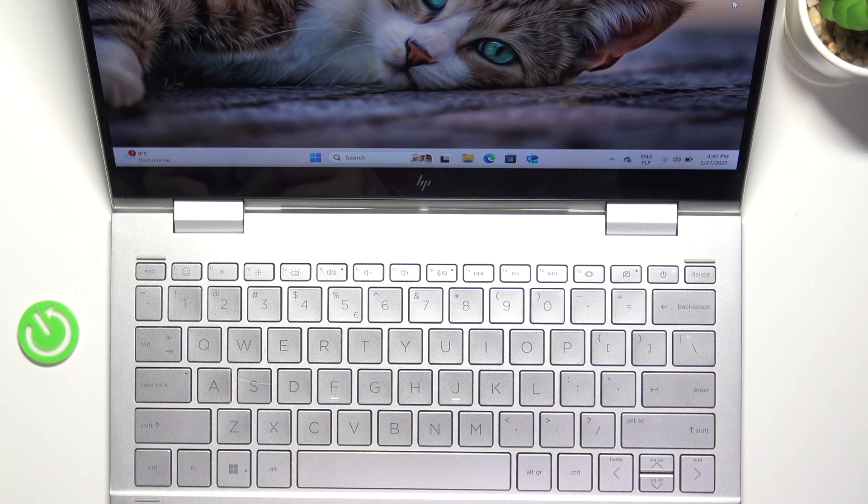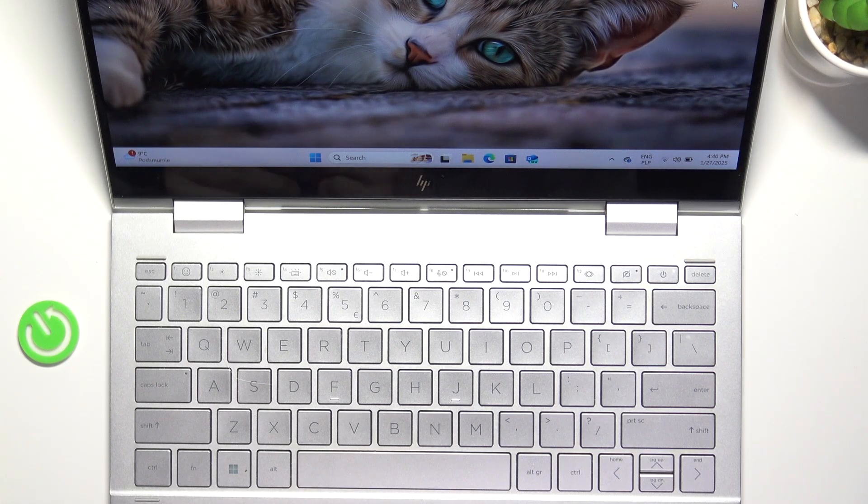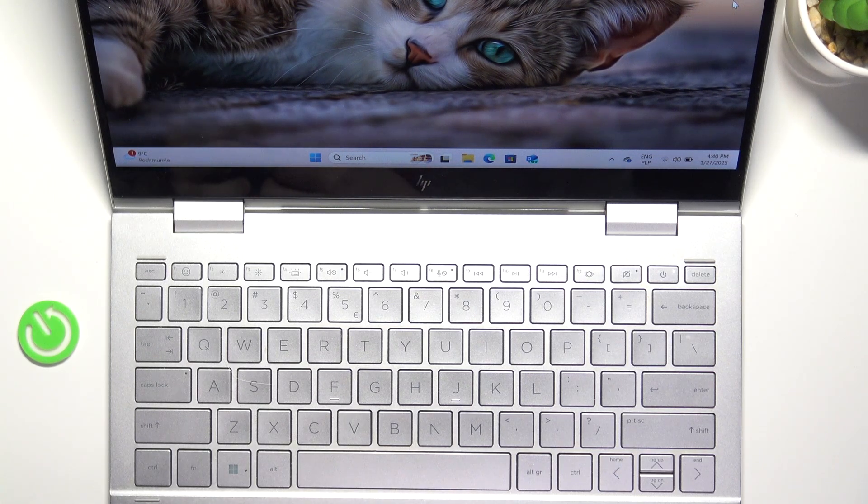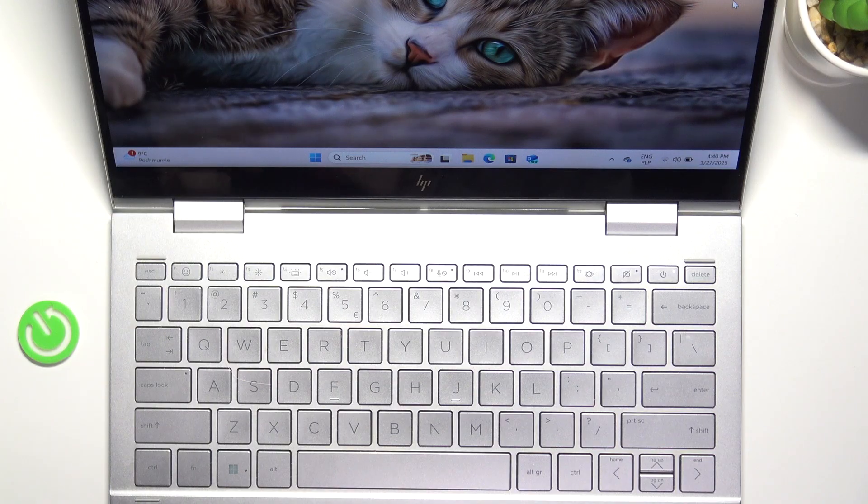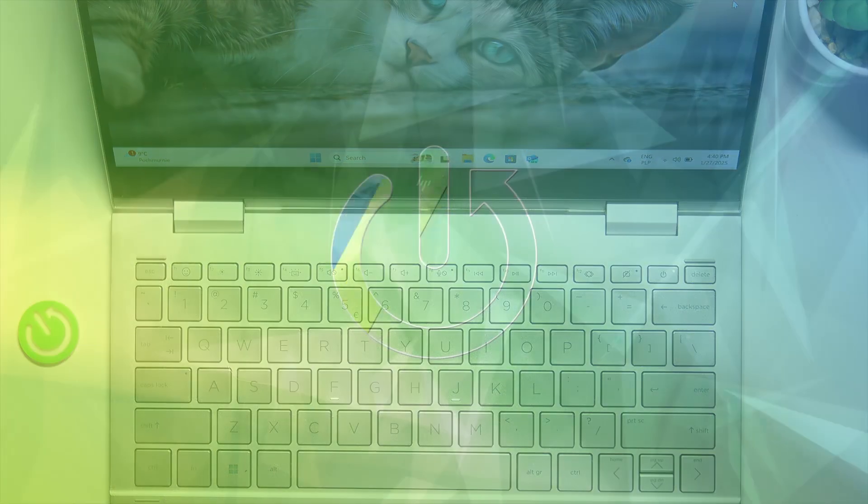Hello, in this video I'm going to show you how to use the insert key on your HP NVX 360 keyboard.